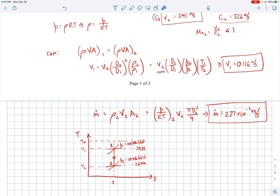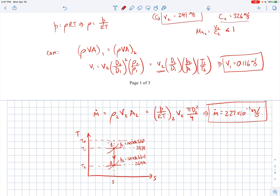The stagnation pressure would be the highest pressure in the system. The process from one to two is isentropic, so it follows a vertical line on the T-s diagram — constant entropy. This diagram is a helpful visual check confirming that T1 is higher than T2 and P1 is higher than P2, which is consistent with our assumptions and calculated values.